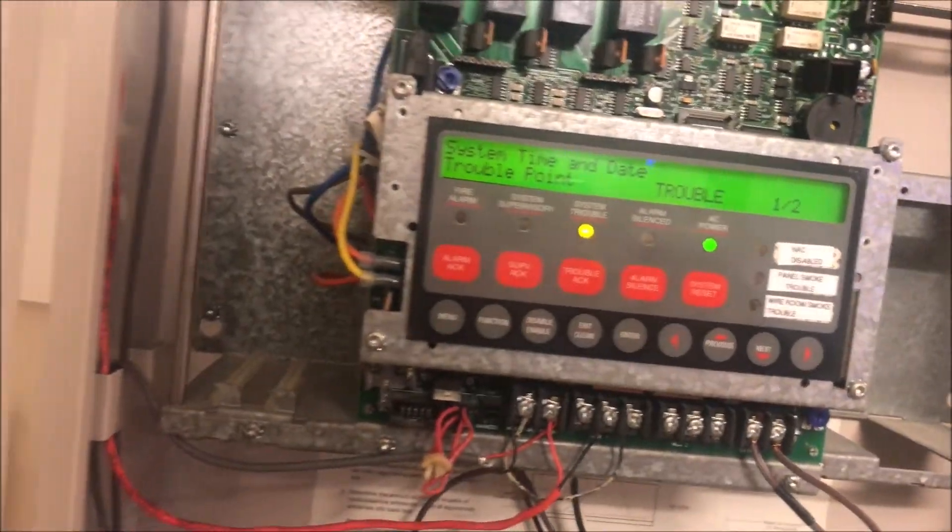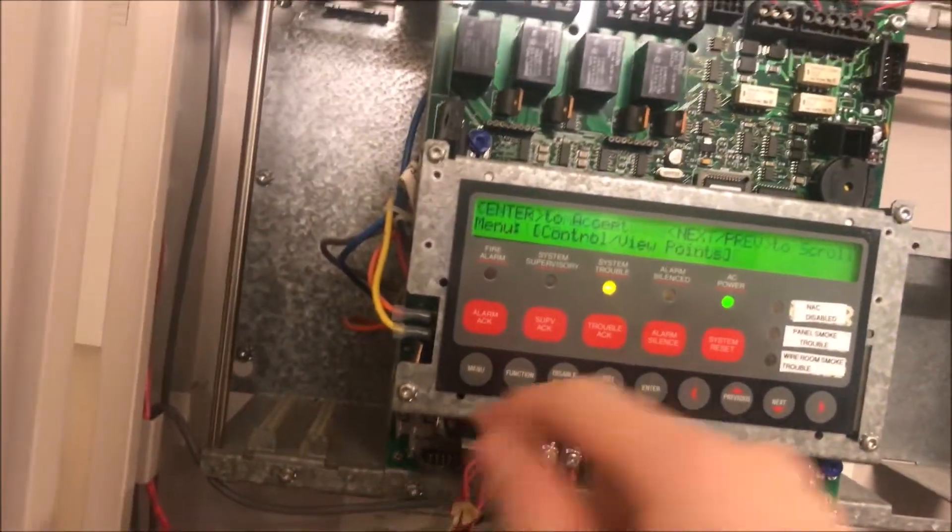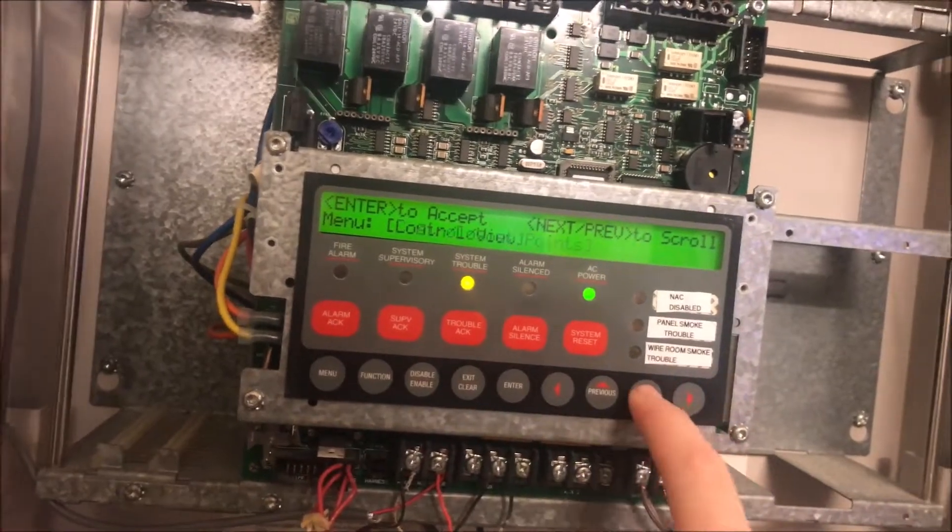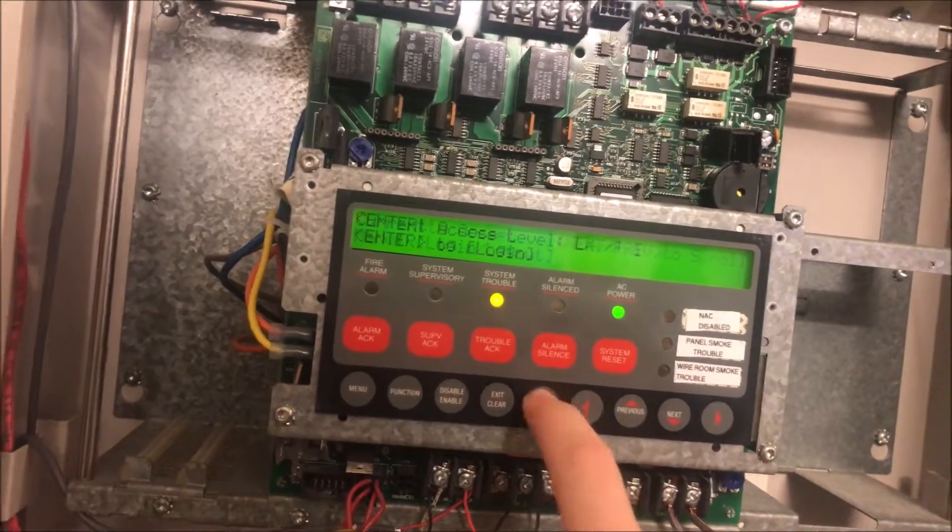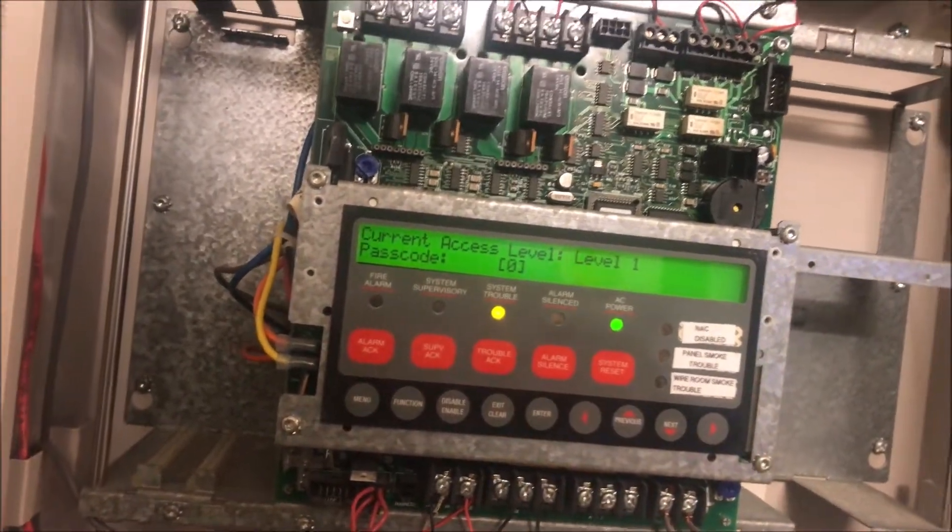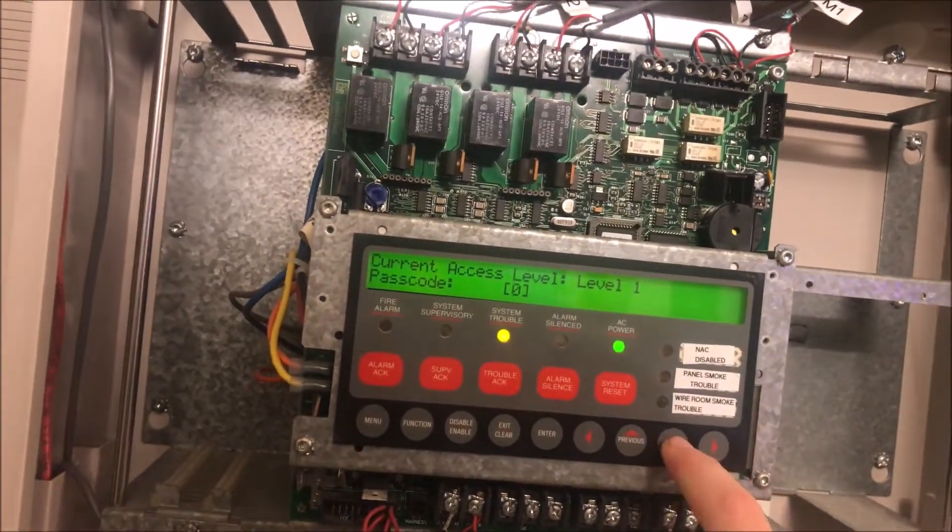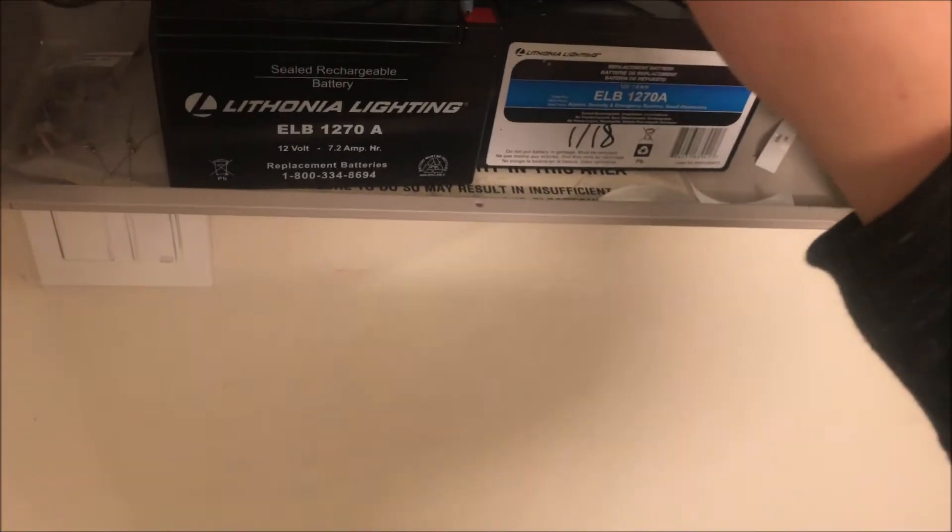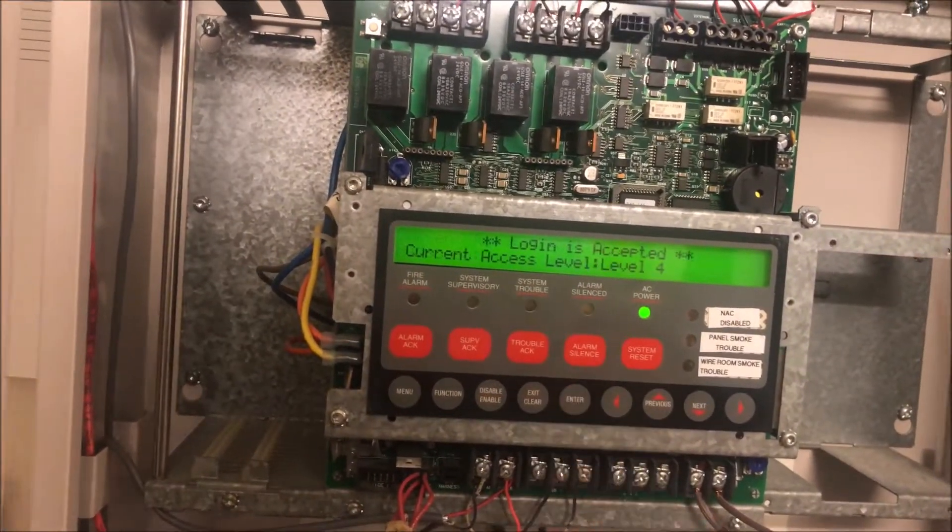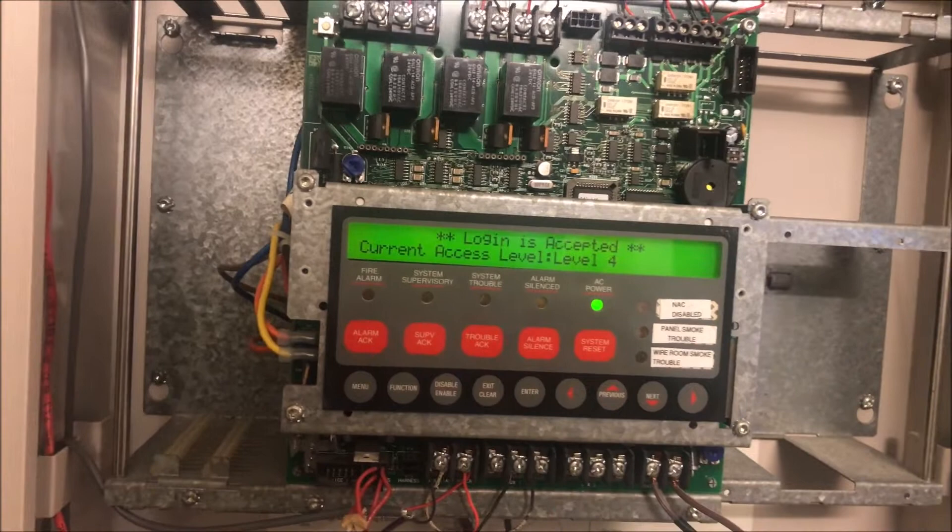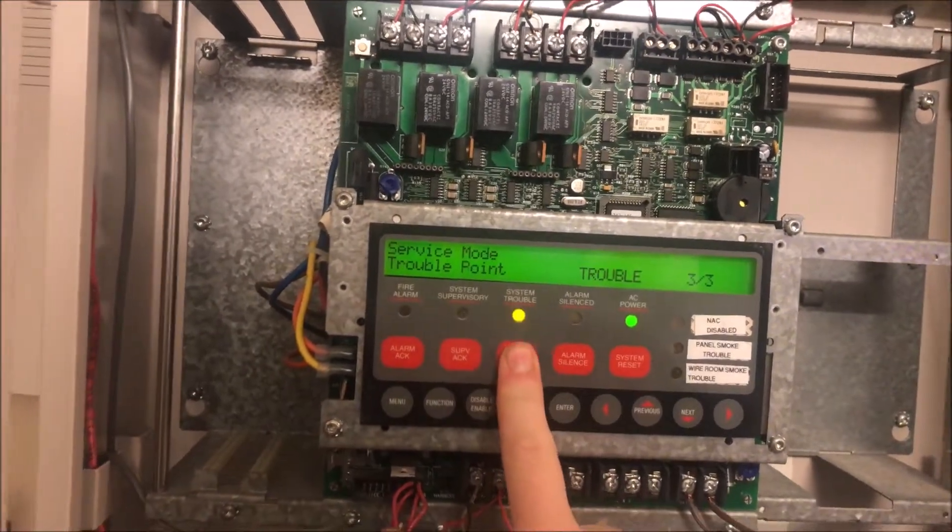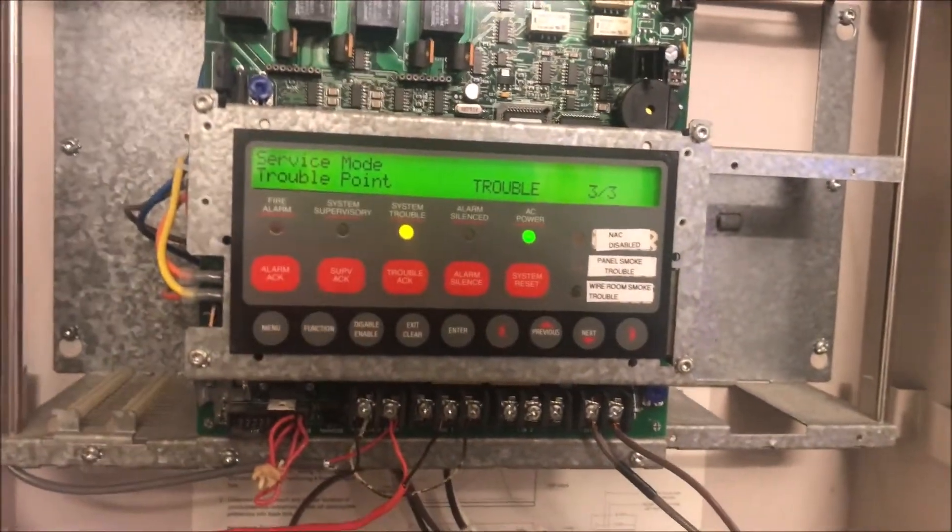So, extra device telling you you have an extra device in the panel. What we're going to be doing is we're going to go in and log in to our level four code. So just log into our level four.